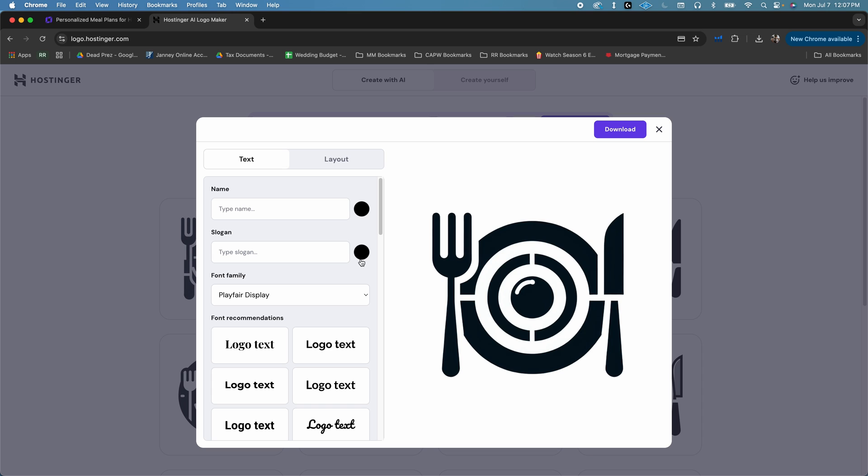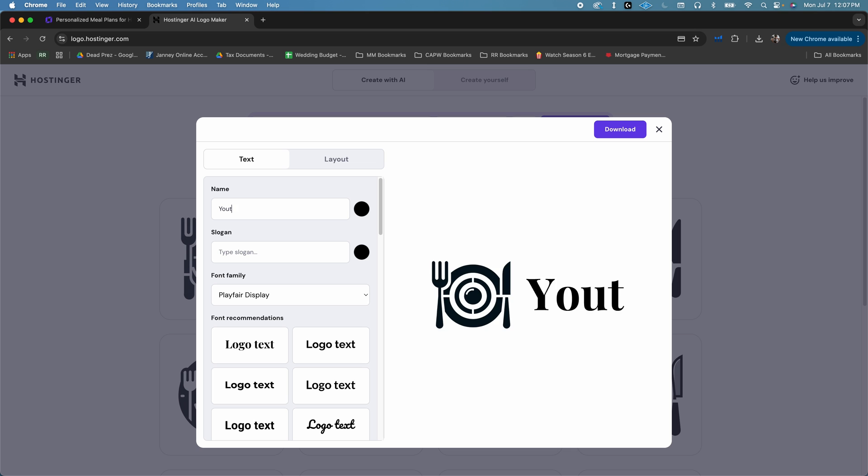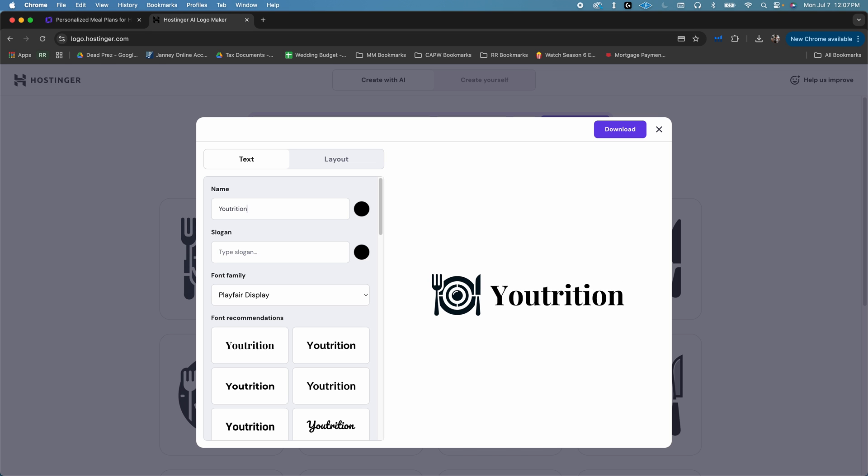you can click on the Edit Logo button, where you can write in your business name, your slogan, and even edit the layout, the colors, and the fonts. This is an incredible tool to get an awesome logo in less than a minute.